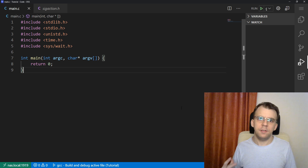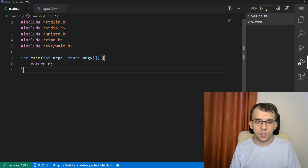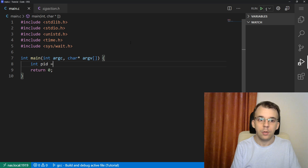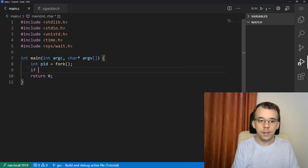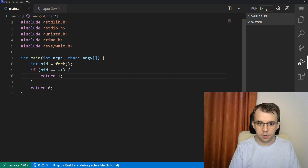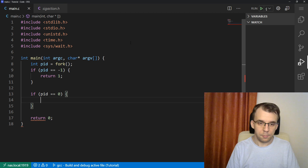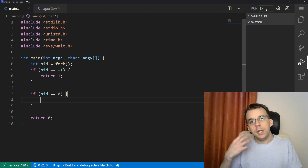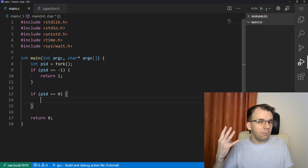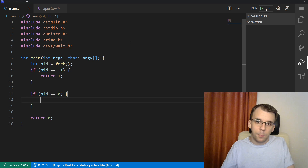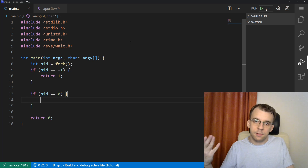To start off, we're going to actually fork our process. I'm going to say if PID equals fork, and if our PID is negative one, then I'm just going to return an error code. And then if we are in the child process — where PID is zero — I want to do something: just an infinite loop of printing sentences on the screen.